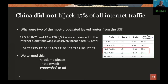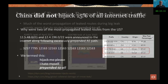We brainstormed what to call this phenomenon and settled on 'prepended to all,' because the excessive prepending — whether 20 or more repeated ASes — isn't really about the length. It's about the fact that it is announced to everyone, and when hundreds of BGP sources all see a route as prepended in the same way, that's a problem.